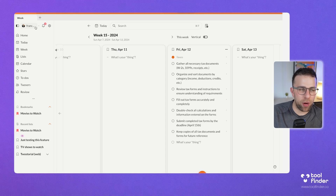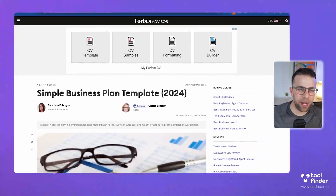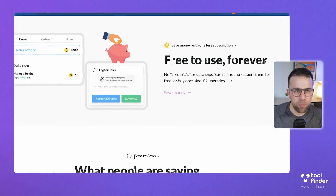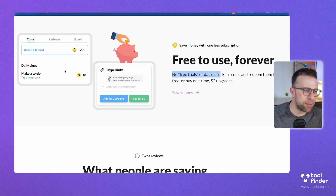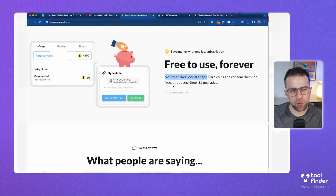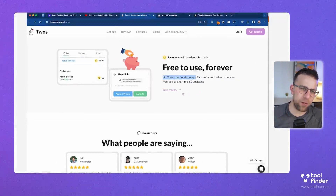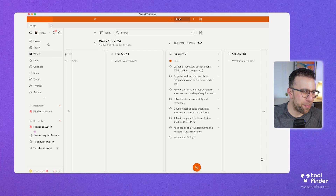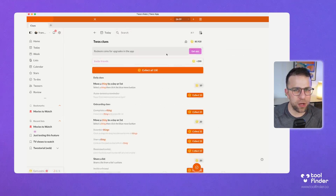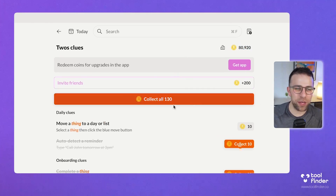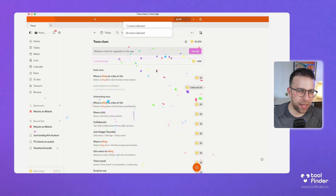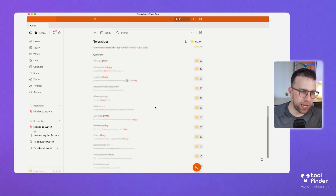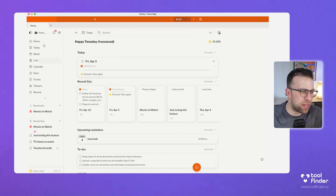Let me explain the pricing, because it's quite a strange one. There are no free trials or data caps, but when you earn coins you can redeem features. For example, hyperlinks is a buyable feature. Each feature appears to be individually purchasable with coins. I've got 80,000 coins — you can collect coins for things you've done and redeem them when features show up in the app.